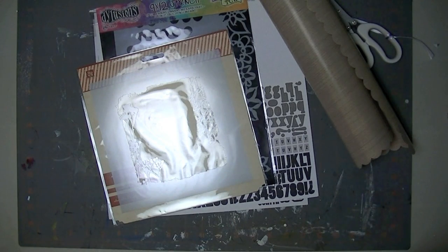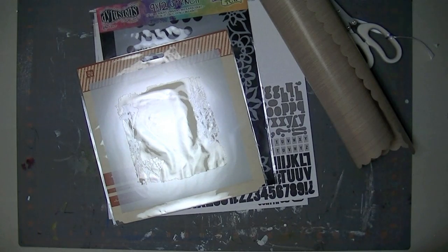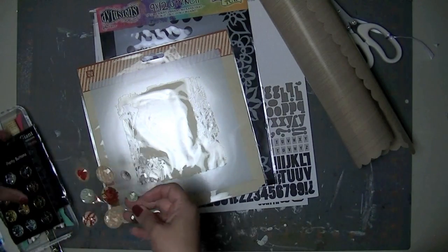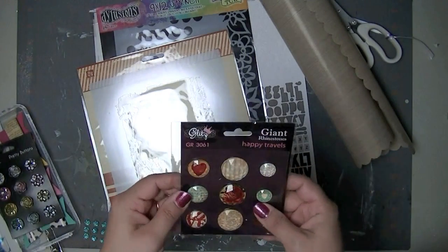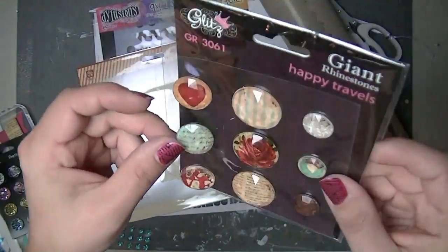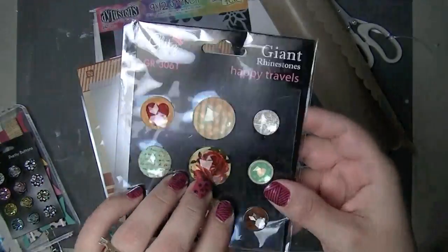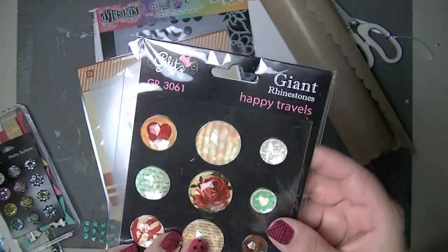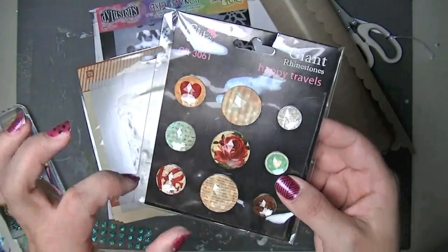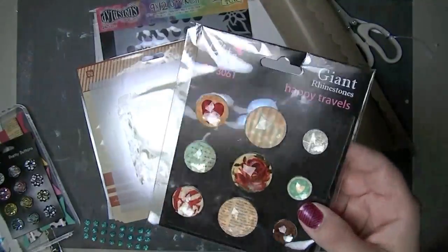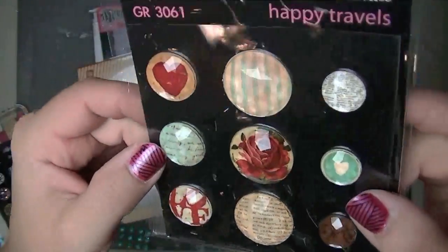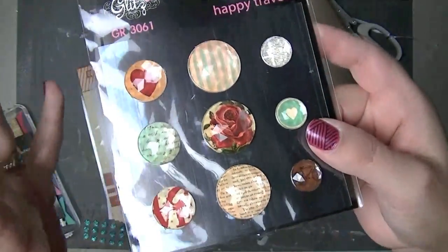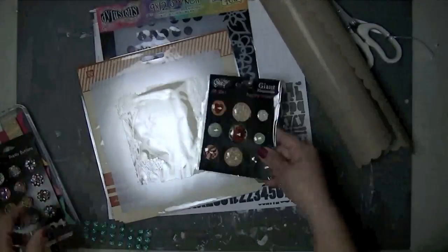And then what else am I going to show? And then it came with, these are, hang on, let me find all this stuff here. These are Glitz Designs Giant Rhinestones. So I took them out of the package here. But I've got some, I got some of these Giant Rhinestones in a Scarlet Lime kit a while ago and they were just plain colors and they were really really hard to use just because it was just hard to put like a big blingy pink thing on the middle of a layout anywhere. But these are much more usable because they have patterns and images underneath the rhinestone. And so it doesn't look as like in your face blingy as the other ones that Glitz makes. So I am really excited to use these on something.